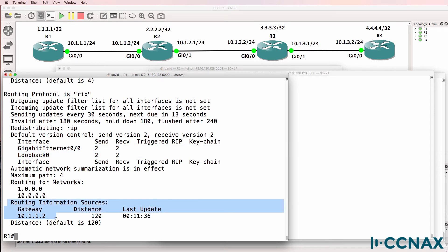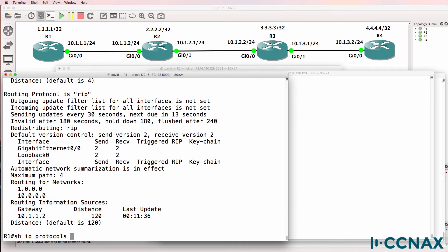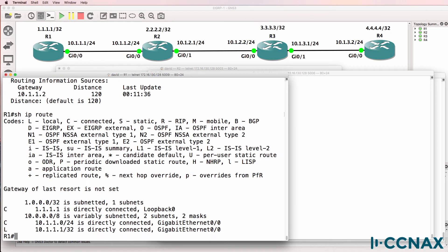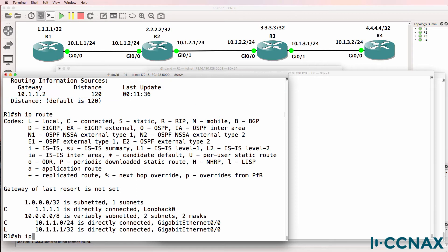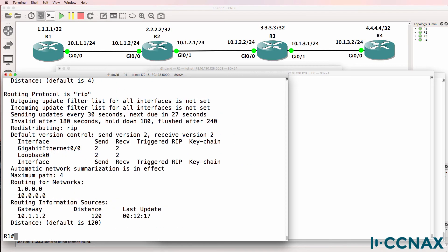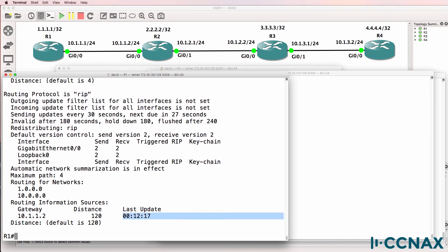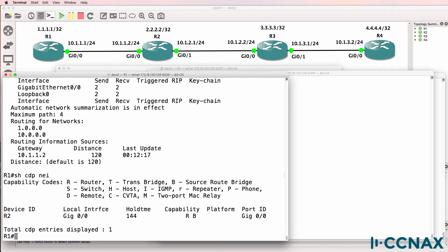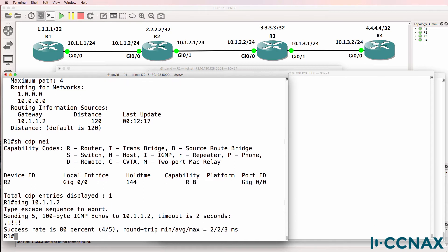According to this output we are receiving information from router 10.1.1.2, but in the routing table we don't see those routes. Notice the last update was 11 minutes ago, so this is stale or old information — 12 minutes since we had an update from that router. Show CDP neighbors — we do see Router2 as a neighbor. Can we ping Router2? Yes, we can.